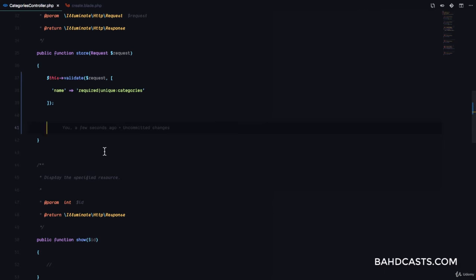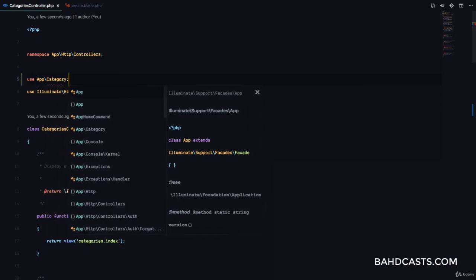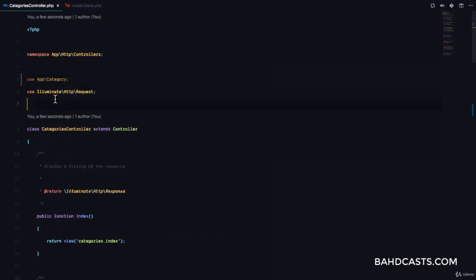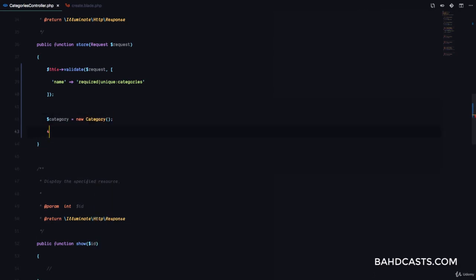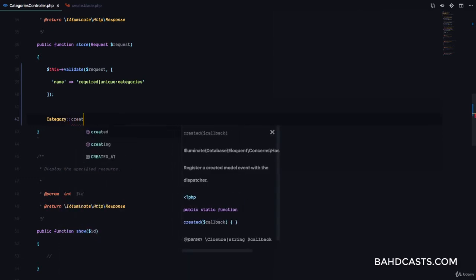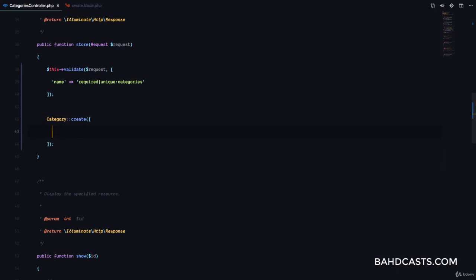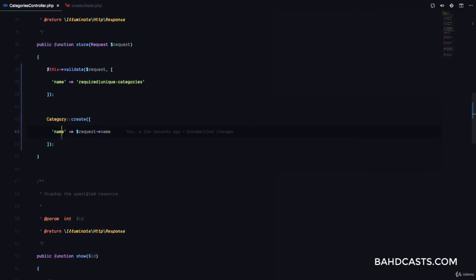Let's go to our controller and make sure we actually create the category in the database. We can create a category by using the category model — use App\Category. Then in our store method, I'm going to call Category::create() which takes in an array, passing name => request->name. That's it. This is going to create a brand new category in our database.